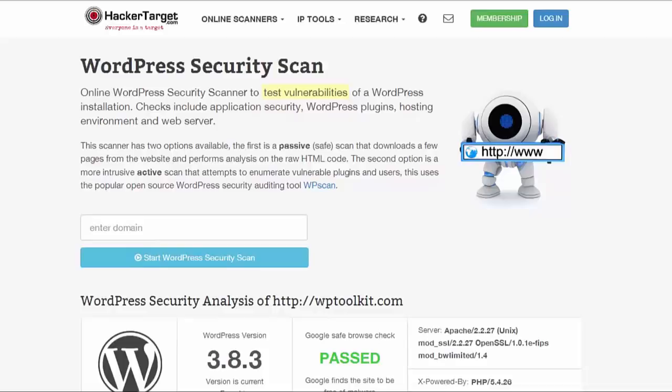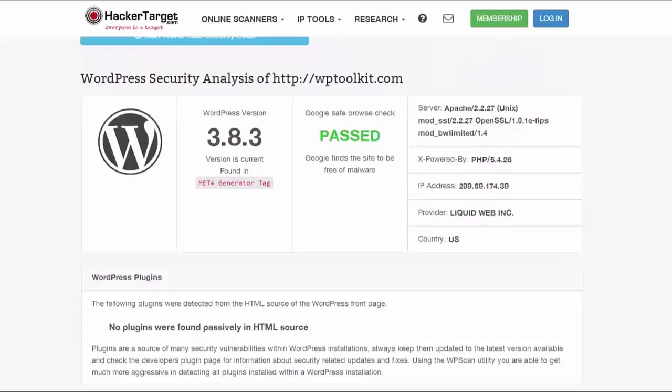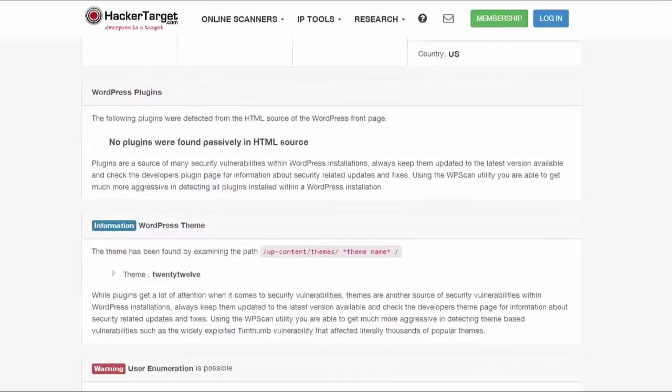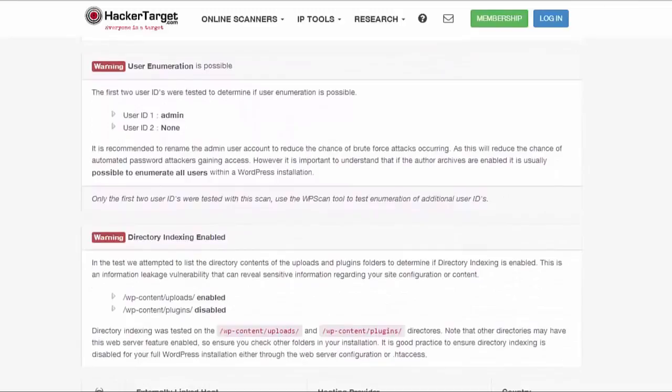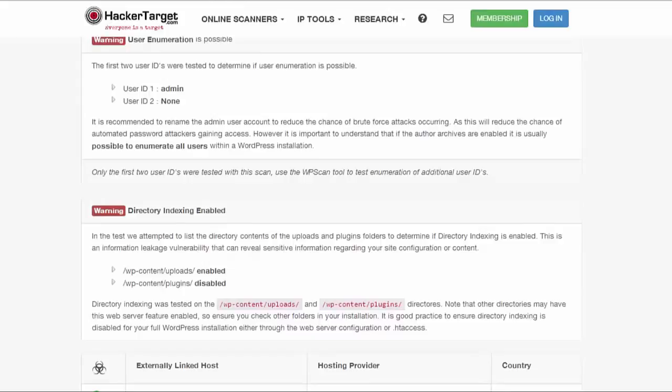This example is a basic WordPress setup and you can see hackers have a bunch of ways in already. They can see which version of WordPress it is, which theme the site is using, as well as the admin username for their brute force attack. They can also get access to the uploads and plugins folder so they can see what's installed and find potential vulnerabilities to exploit on your site. Why would you let hackers have all this information for free?